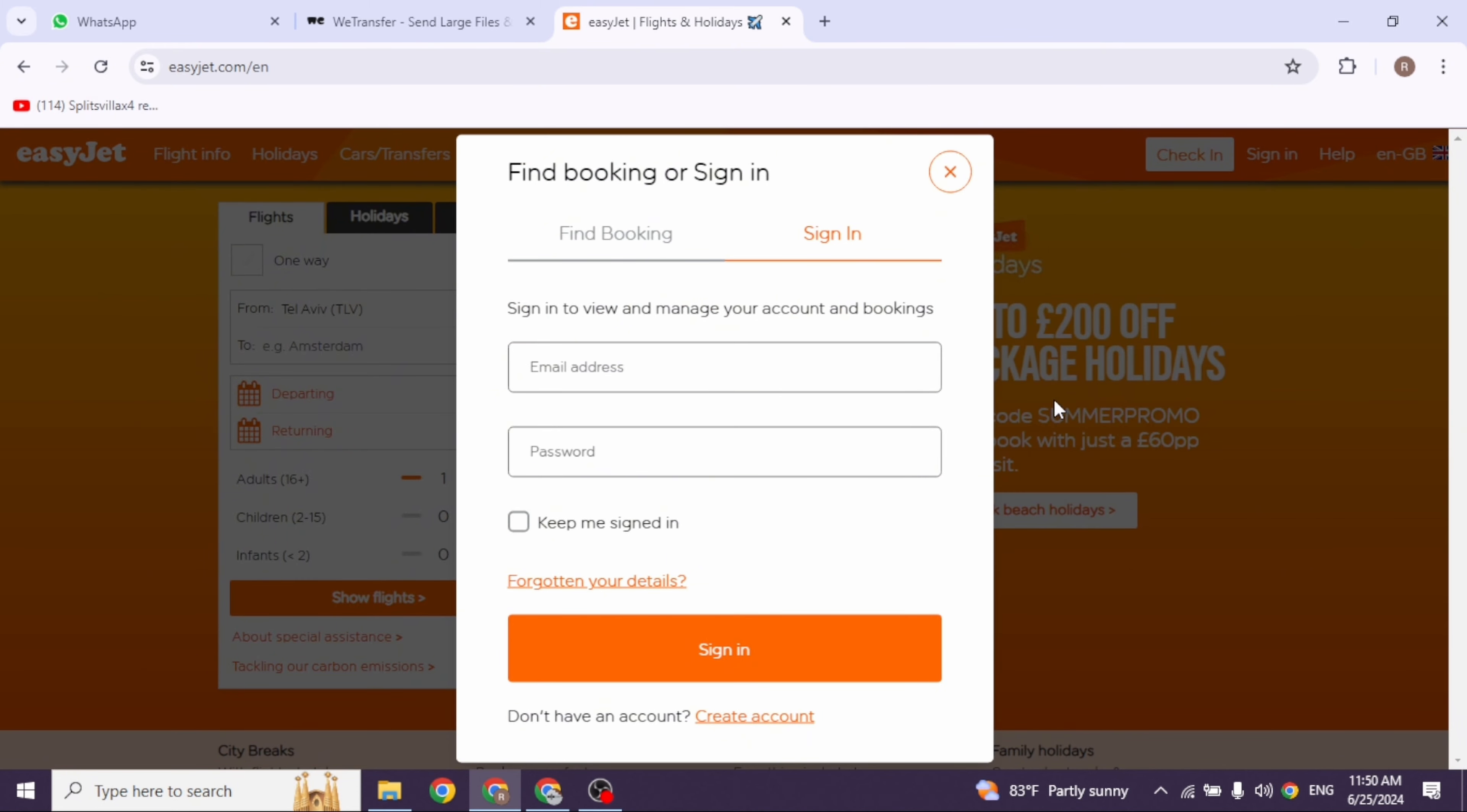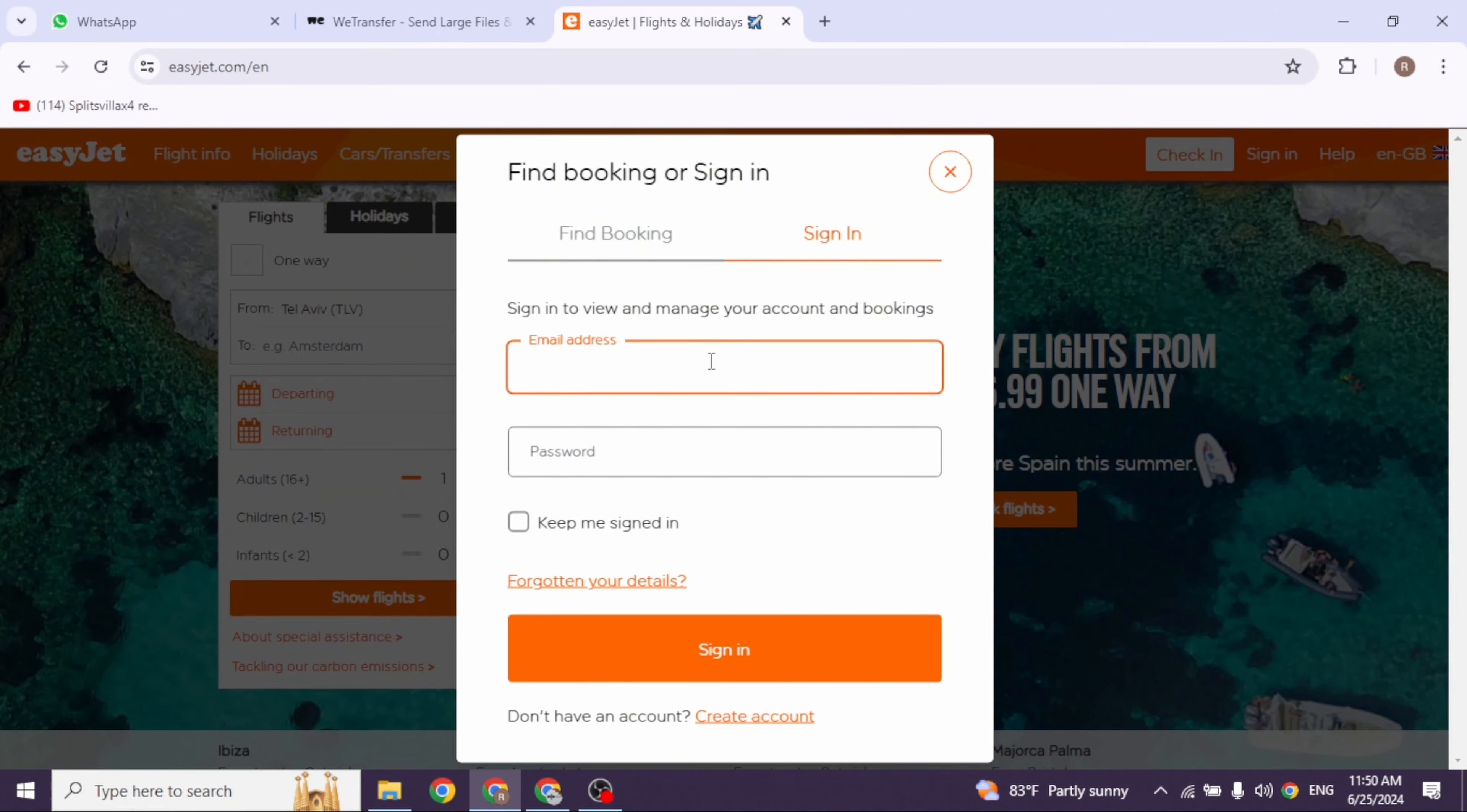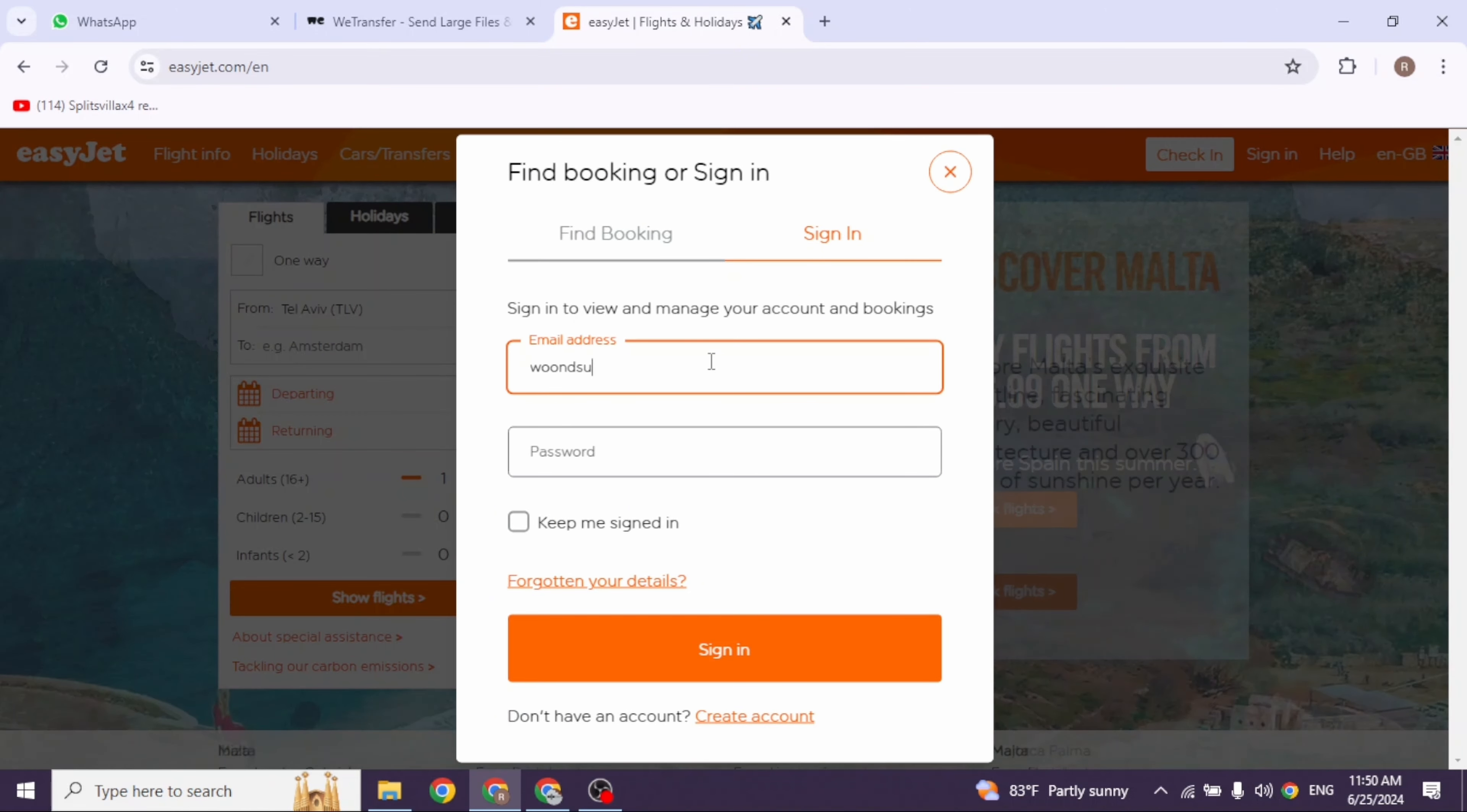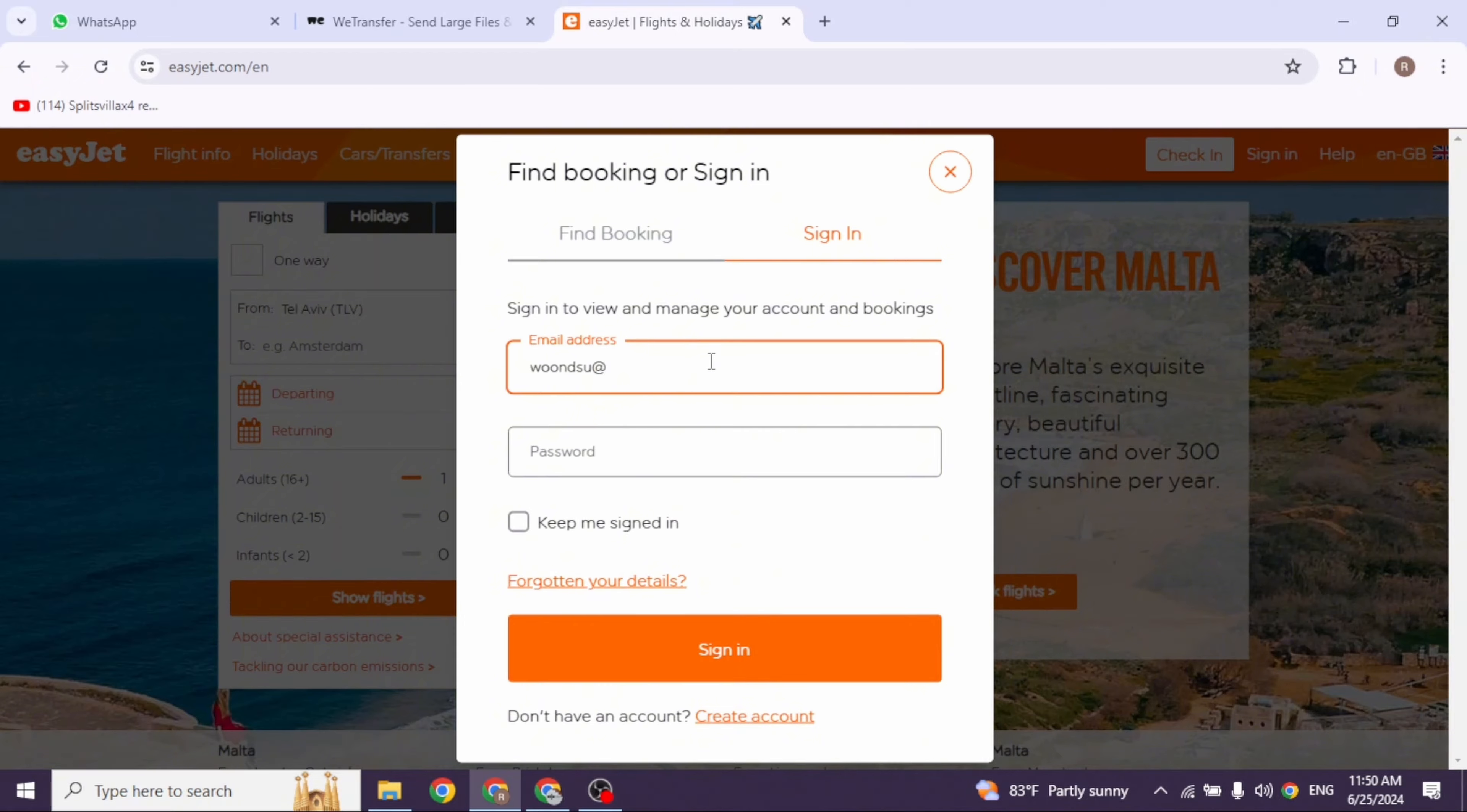A login section will appear. Now from here you can easily get access to your account. All you have to do is provide your credentials. So go ahead and type in your email address, then type in the password.